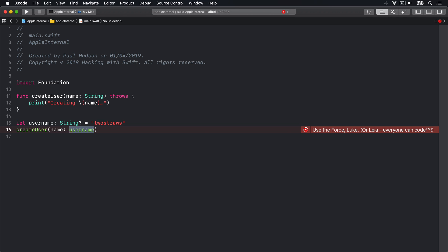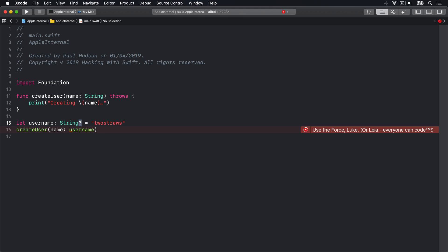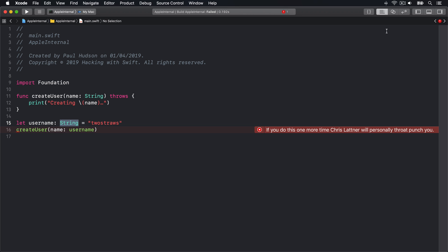But even if I hadn't used an optional, that code doesn't catch any errors. So Xcode will send back a different error. If you do this one more time, Chris Latner will personally throat punch you. It's interesting here because Chris Latner left Apple a few years ago. So clearly these special diagnostic messages have been there for a long time.